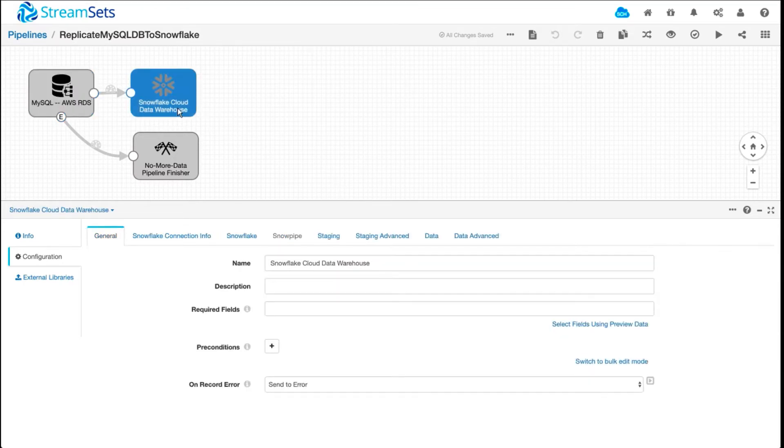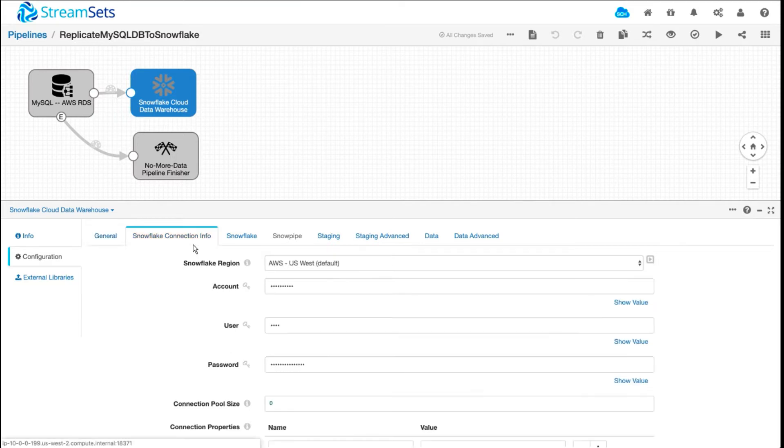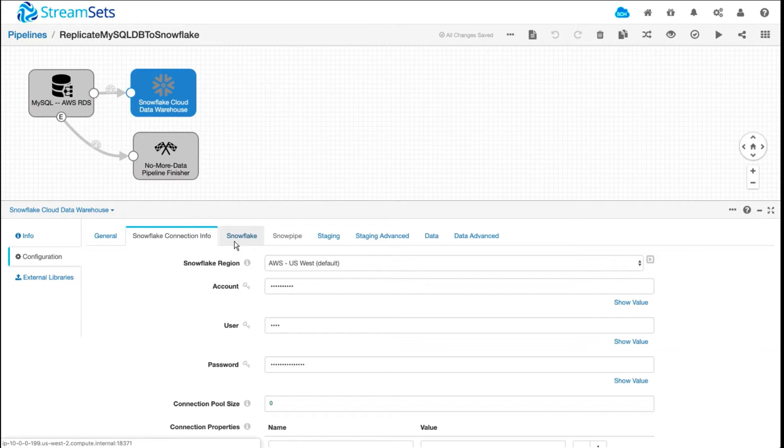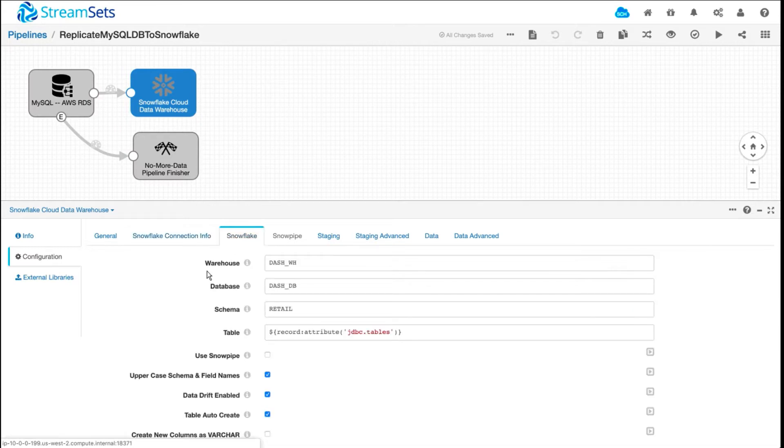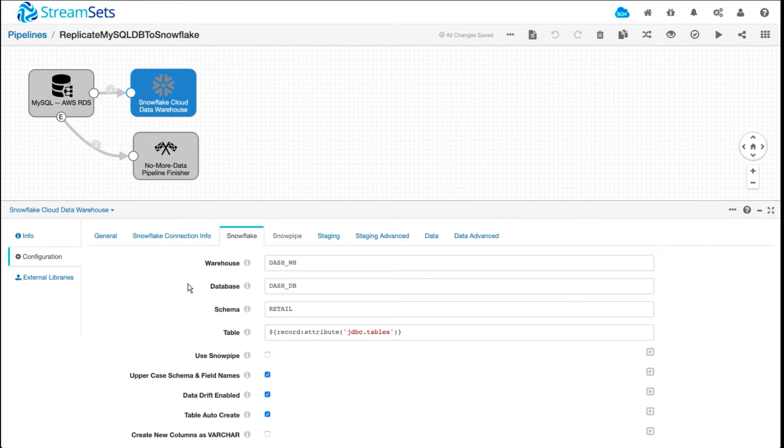On the Snowflake side, you provide all the connection info required by Snowflake, such as account information and credentials. On the Snowflake tab, you provide information regarding your warehouse, your database, your schema.